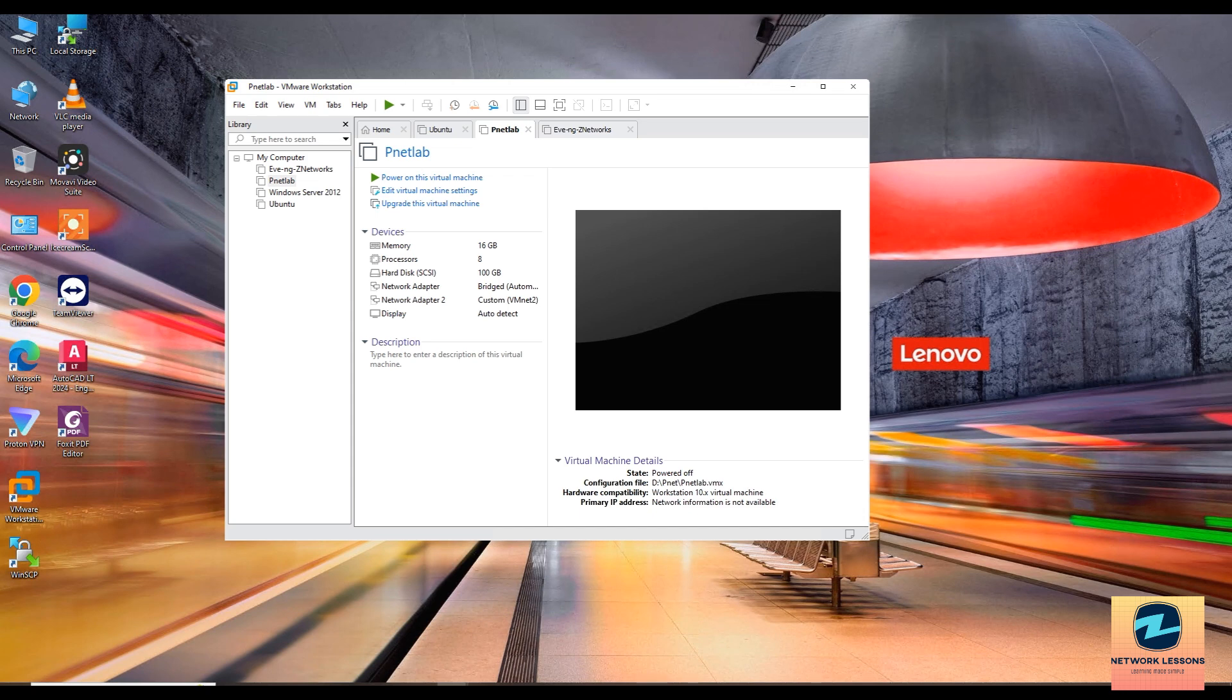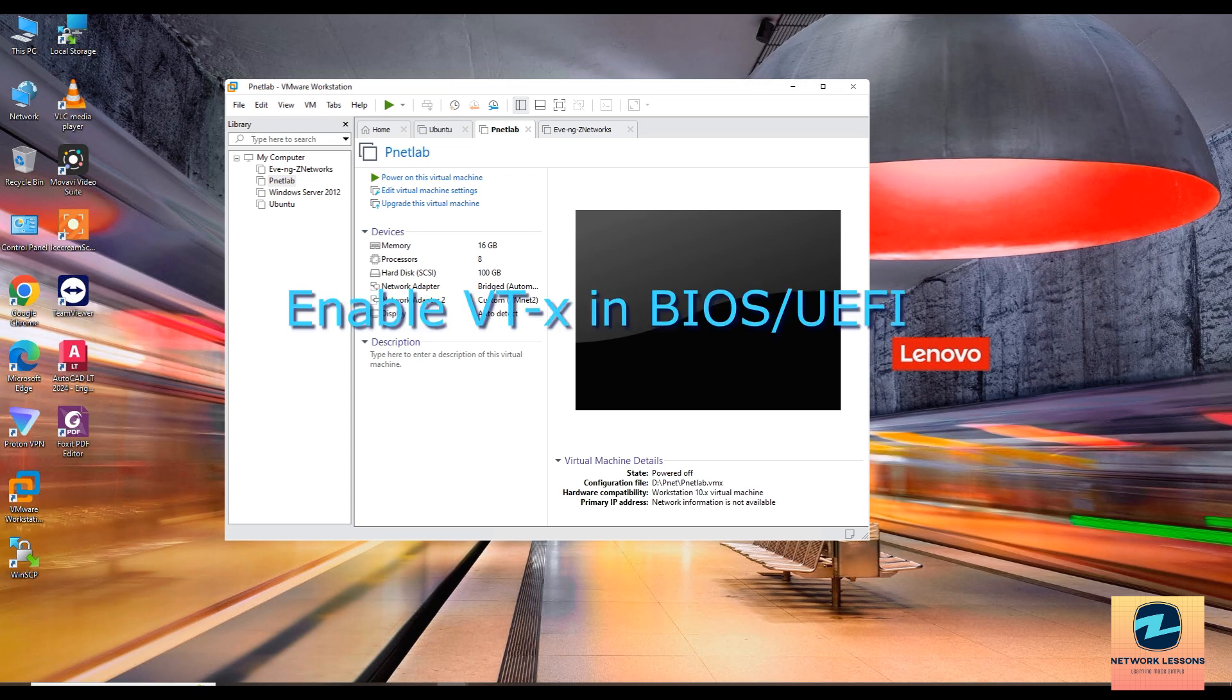And then you have to make sure that the Intel VT-x is enabled in your BIOS or UEFI firmware BIOS settings. Ensure that your host operating system supports virtualized technology.